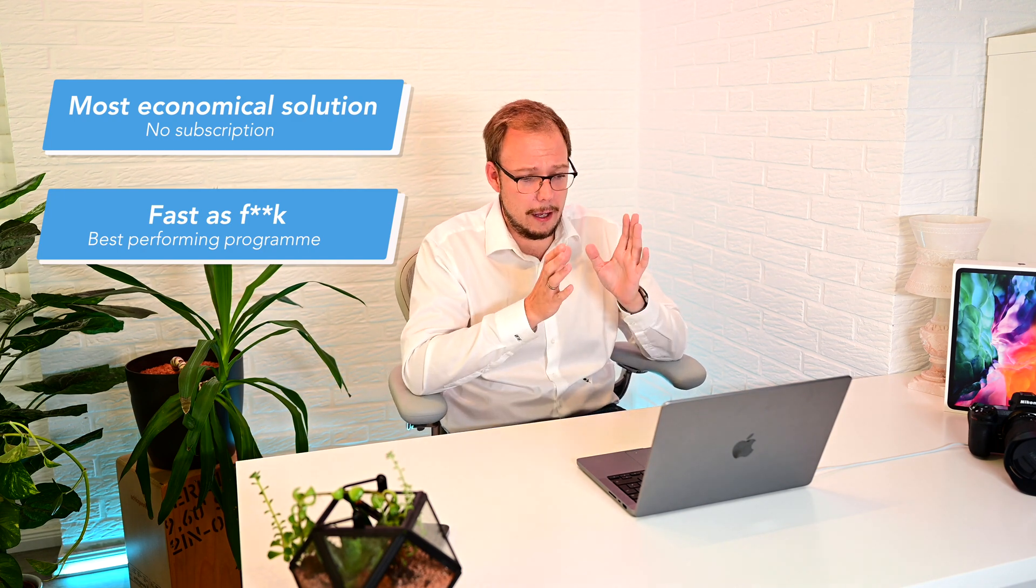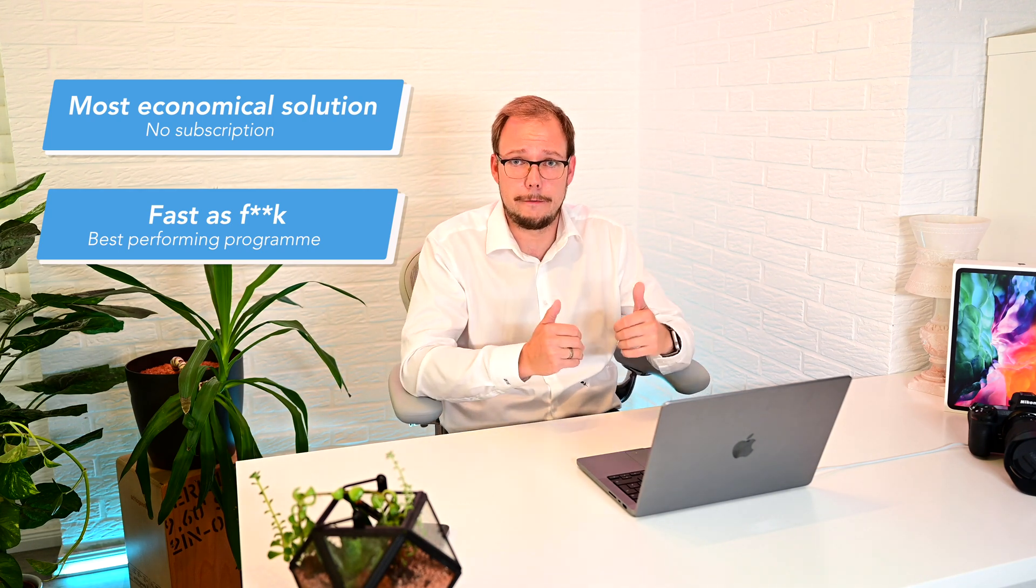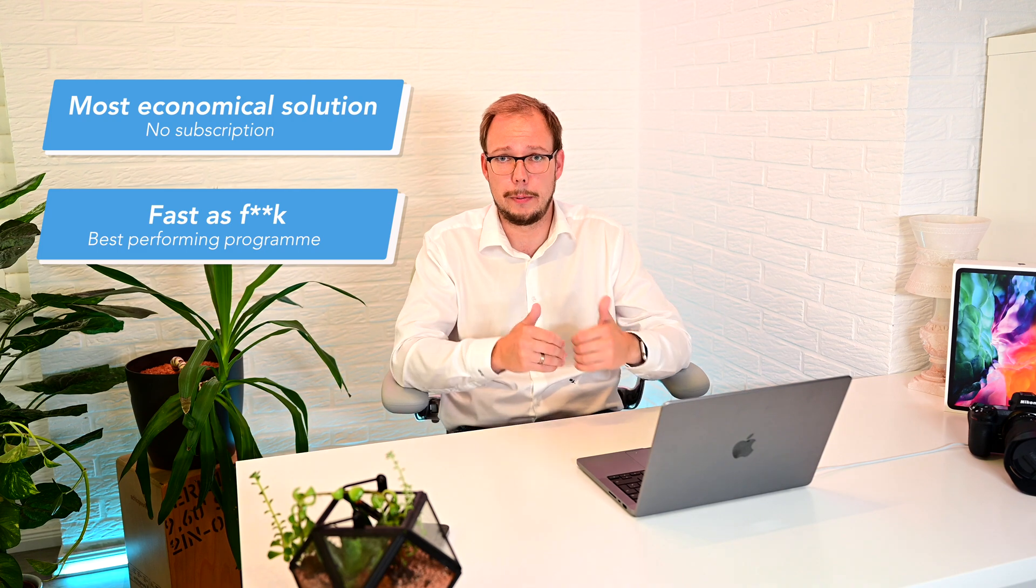So I will tell you more about performance later but Luminar Neo with the HDR merge plugin is the fastest solution that I have used for developing HDRs.